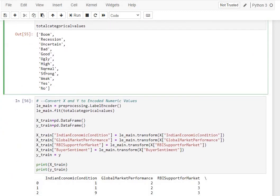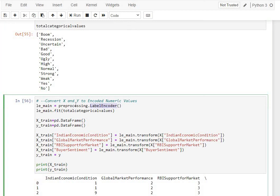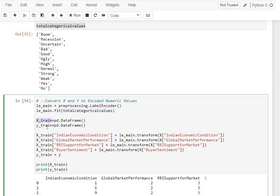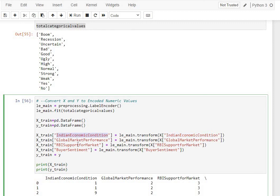Next, we'll convert these categorical values into a numerical representation. In this case, we're going to be using a label encoder. We create an instance of a label encoder, which is in the sklearn preprocessing package, and we are running a fit on these values, which is in our variable total categorical values. Following that, we create new data frames, X-train and Y-train data frames, to which we now do a transform from our original data frames. We're transforming these categorical values into their corresponding numerical representations, which get stored in X-train. Y-train continues to be unchanged.